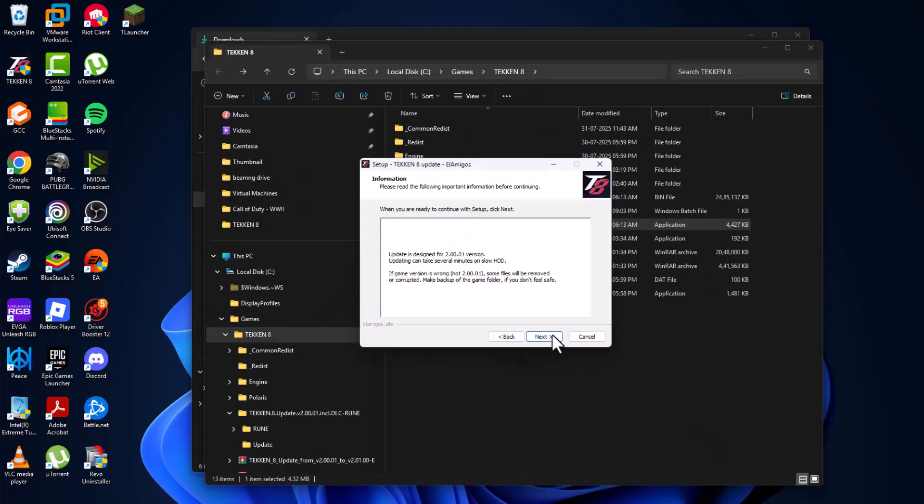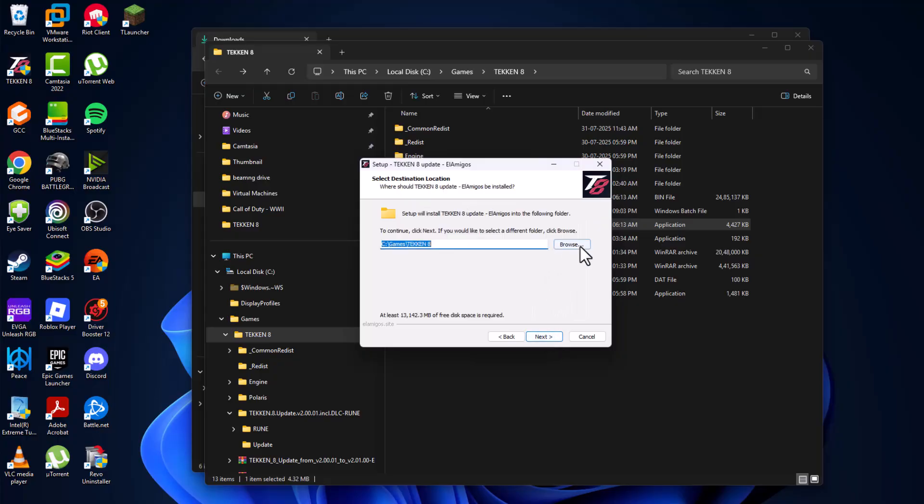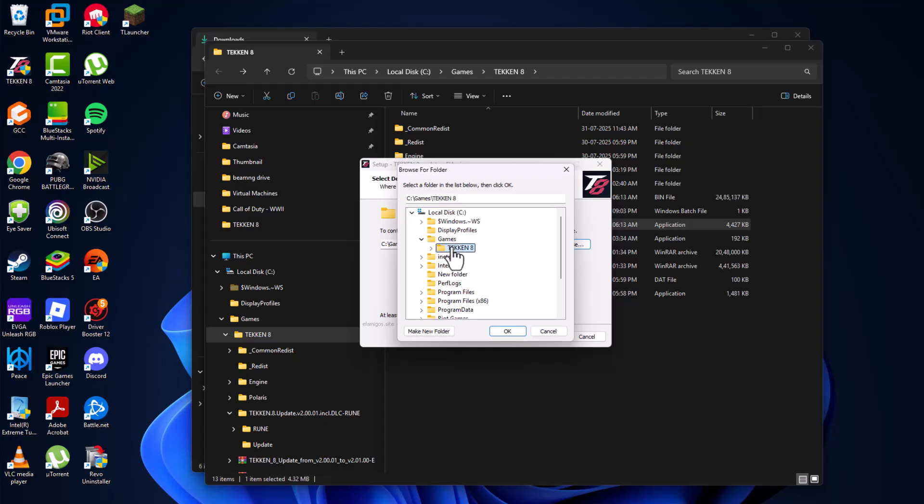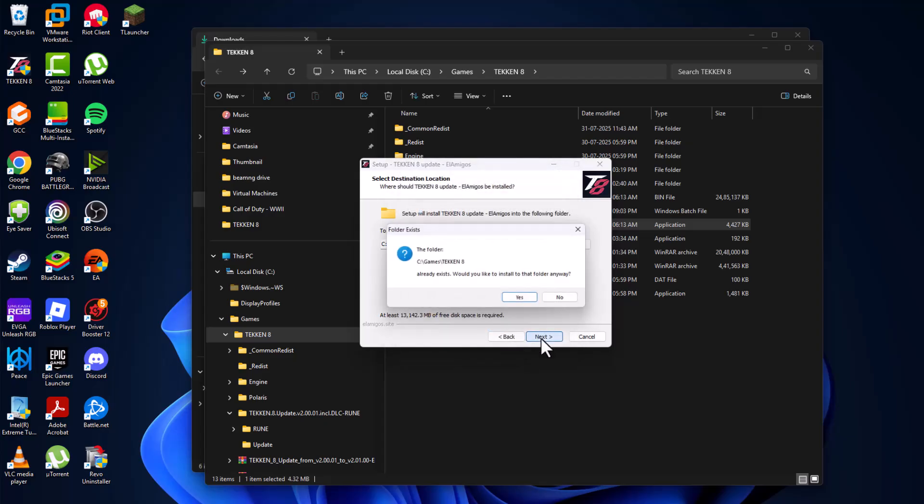Select next. Select next. And select the browse option and select the location where you saved the game. I saved in C drive games and here is the game folder. Select it and select ok and select next.